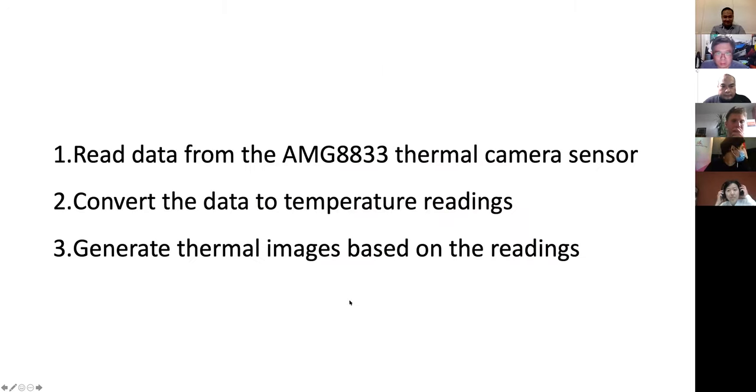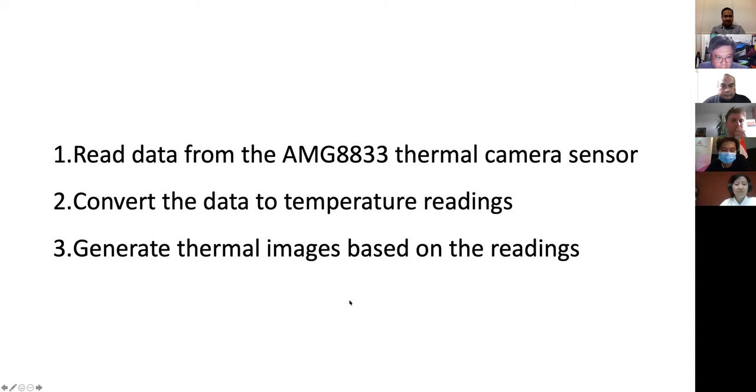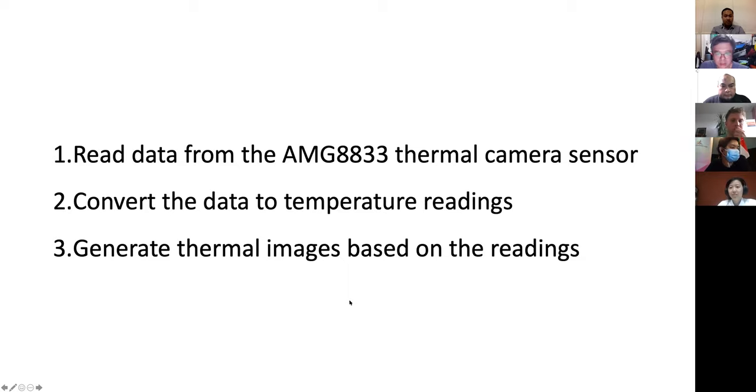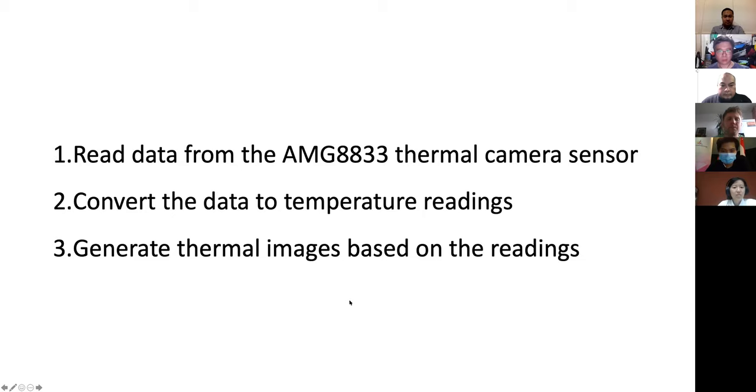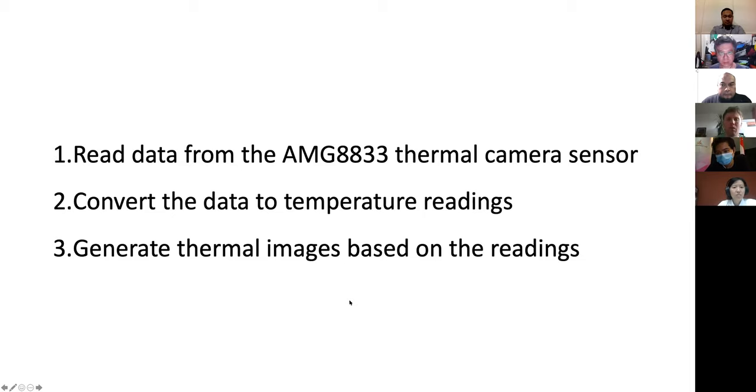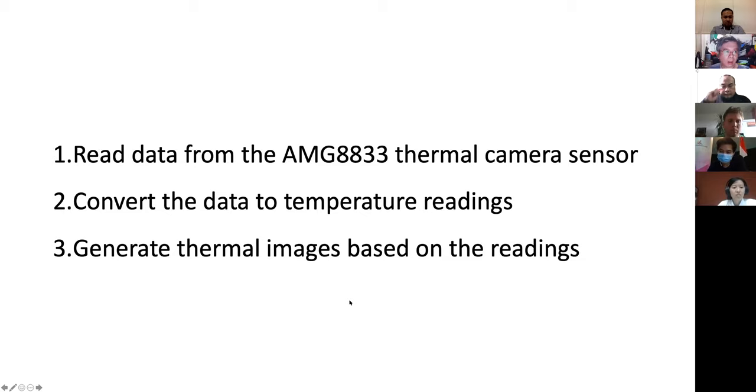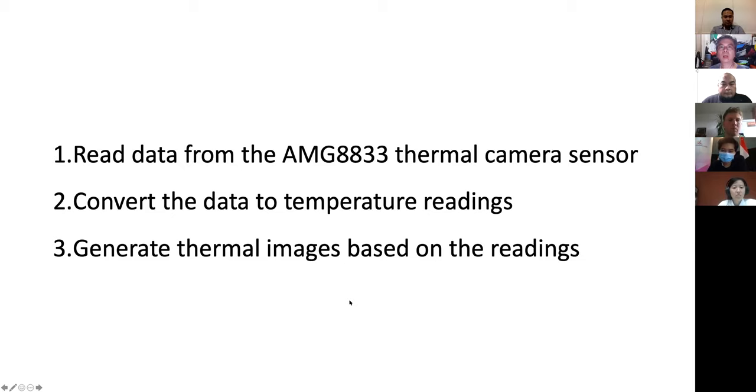The thermal camera is quite simple. The concept is quite simple. What I do is, firstly, I read the data from the thermal camera sensor, which is the AMG8833. I convert the data into temperature readings because the data are just numbers. And then from there, I generate thermal images based on the readings. So the steps are actually quite straightforward. I will go through the steps on this in Go. By the way, anyone in this call a Go developer?